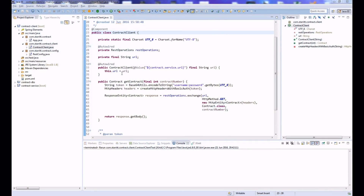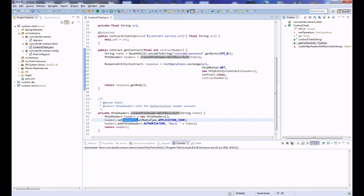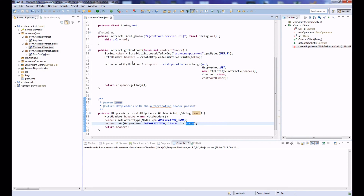In this video I'm demonstrating how we can automate client-side REST testing using Spring. What we have here is our contract client, which calls a REST service. Inside this client I'm adding basic authentication — adding the username and password, getting a token, creating headers, setting the content type to application/JSON, and adding the Authorization header with 'Basic' and the token.